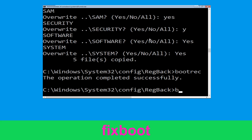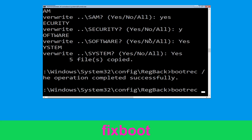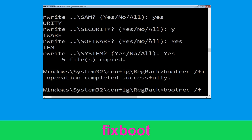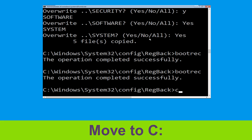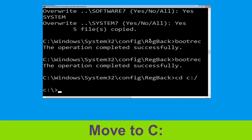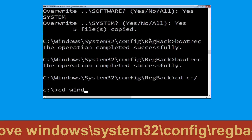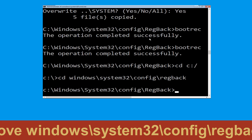Now type bootrec /fixboot and hit Enter to execute. Type cd C:\ and hit Enter. Now execute this command: type cd windows\system32\config\RegBack and simply hit Enter to execute this command.